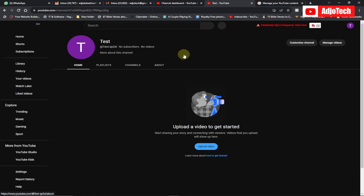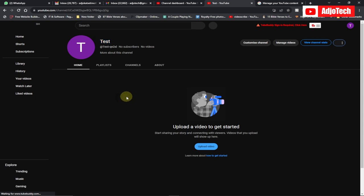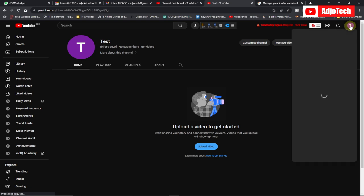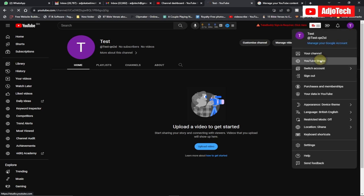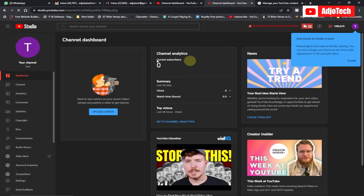This is the new channel I created called 'test account' — this is where we're going to move our YouTube channel to. You can see the new channel called 'test account.' I need to go back to Studios — click on the account and go to Studios. This is the brand account we created, and you can see it has no subscribers.